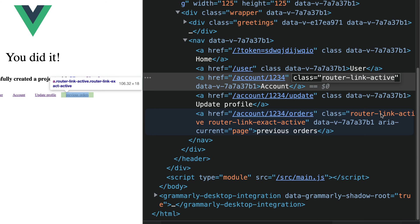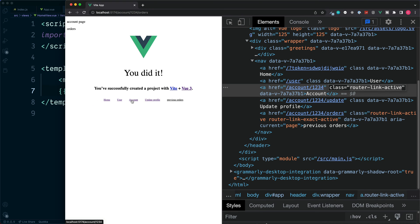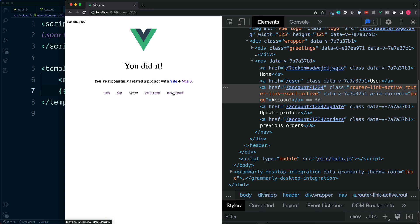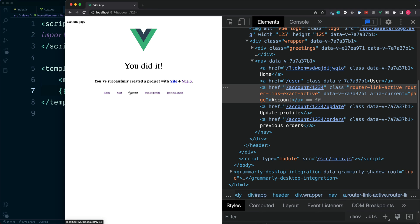Well, the difference lies in this account page. If you've watched the previous videos, you'll know that the account page has both the update profile and the previous orders nested as child routes.